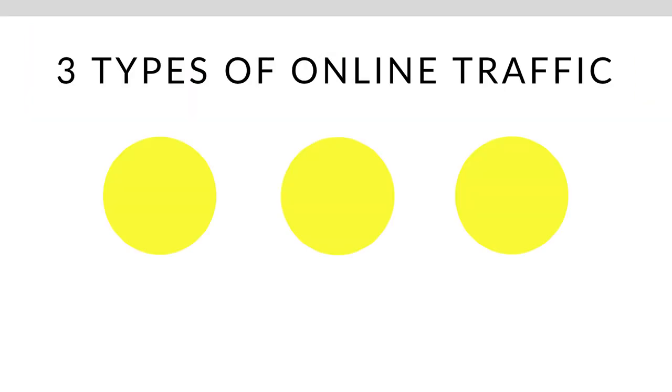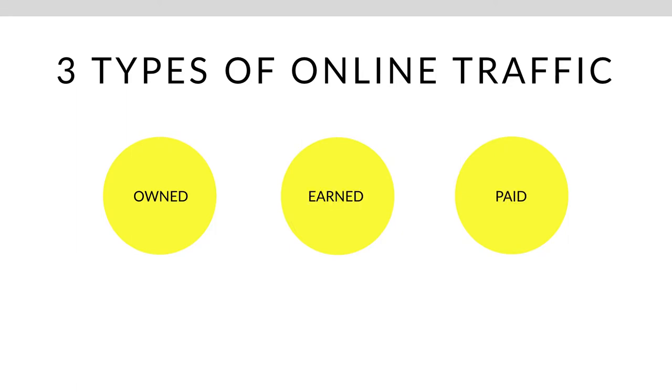So before we jump into exactly what search engine marketing is, I want to back up for a second and I want to talk about the three ways that you can generate traffic online. Because search engine marketing is just one out of the three ways.